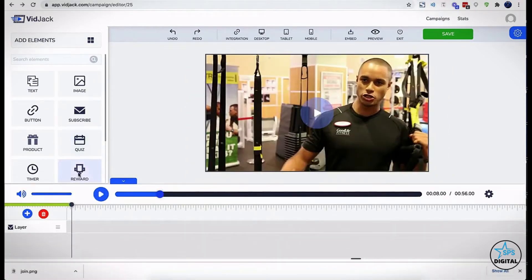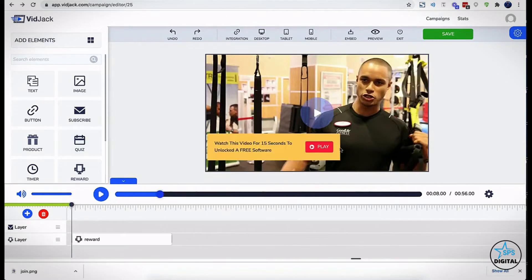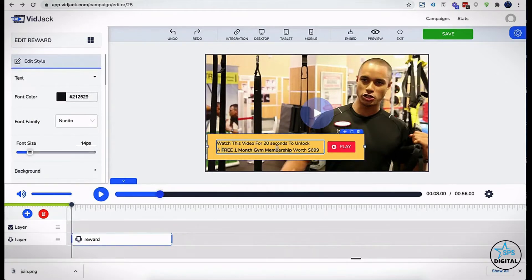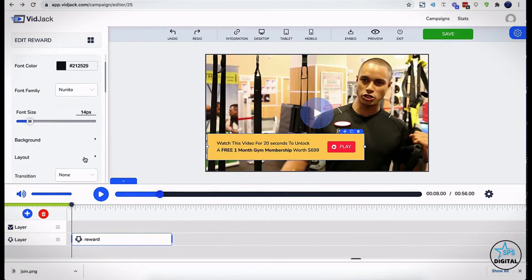Rewards actually allows you to offer coupons, discounts, and freebies after viewers spend a certain amount of time watching your videos. You could skyrocket engagement to a level you'd have never imagined was achievable with that.